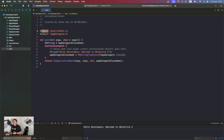With import, we can import the needed frameworks — for example, UIKit. That allows us to use all the UIKit classes and objects.